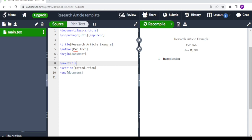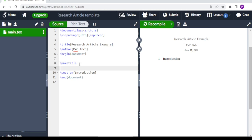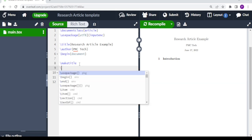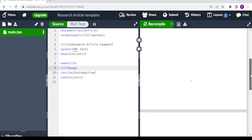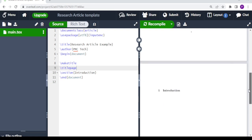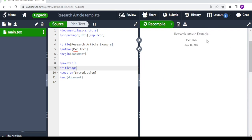We have a section here which says introduction, but we don't want introduction to come on the first page — we want the first page to be a title page. So what you do is come here after make title and type backslash titlepage. When you compile, the title page remains and the introduction is now on a new page.